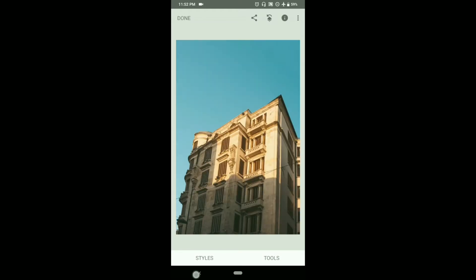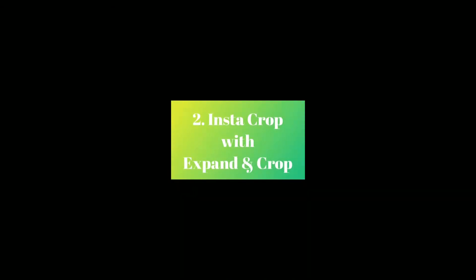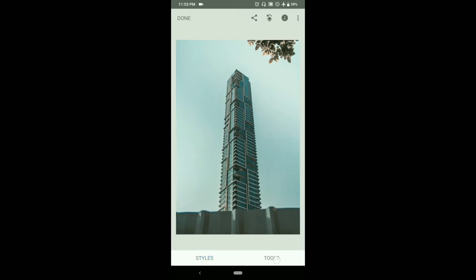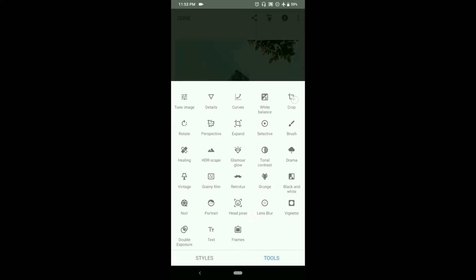Let's move towards our next trick, the second trick, which is adding Instagram crop with expand and crop tool. As you all know, Instagram crops our photograph to a ratio of 5:4 or 8:10 on landscape. This photograph here is having a ratio of 3:2.